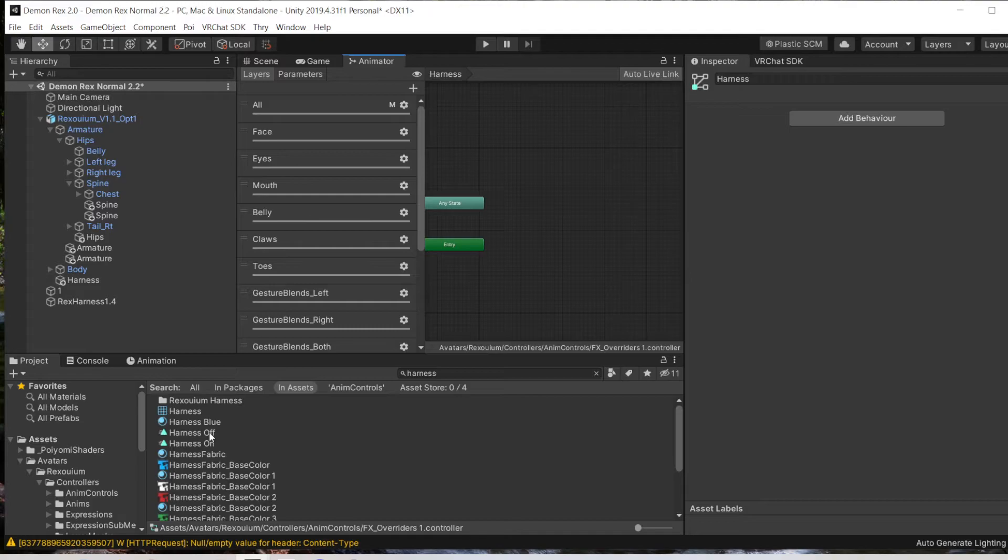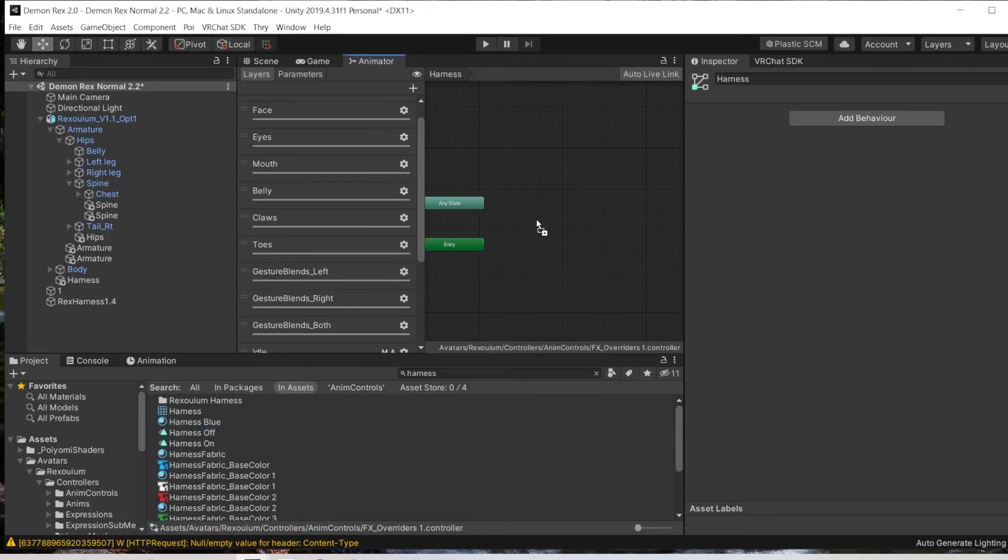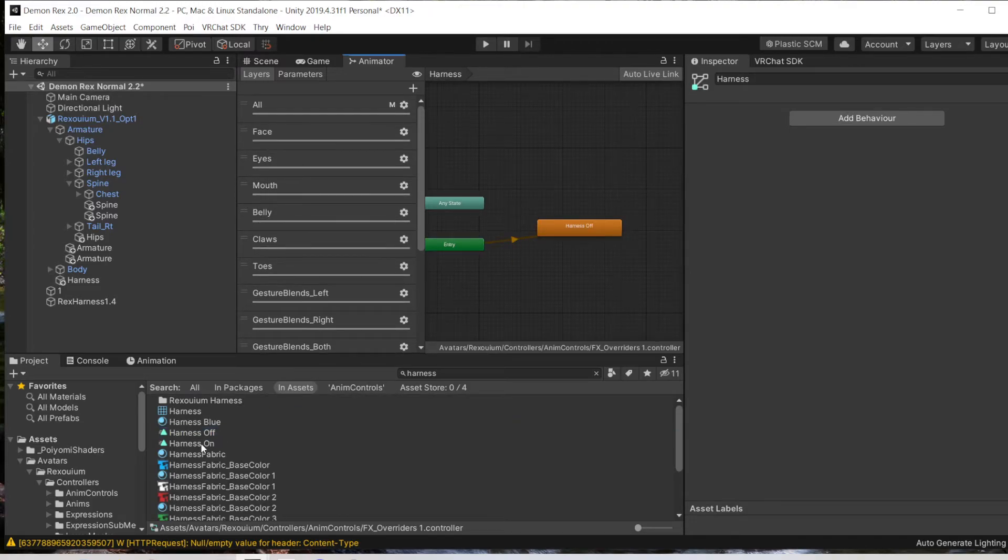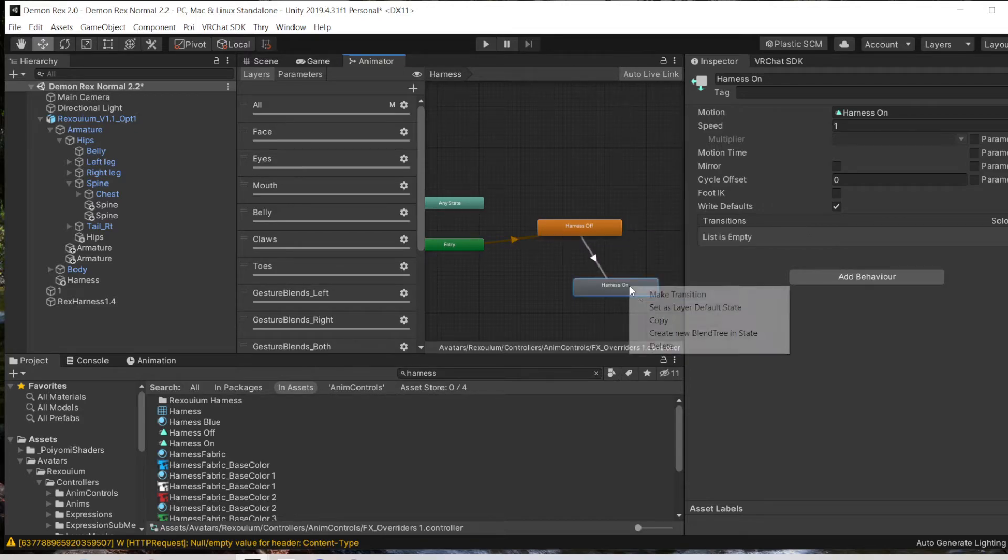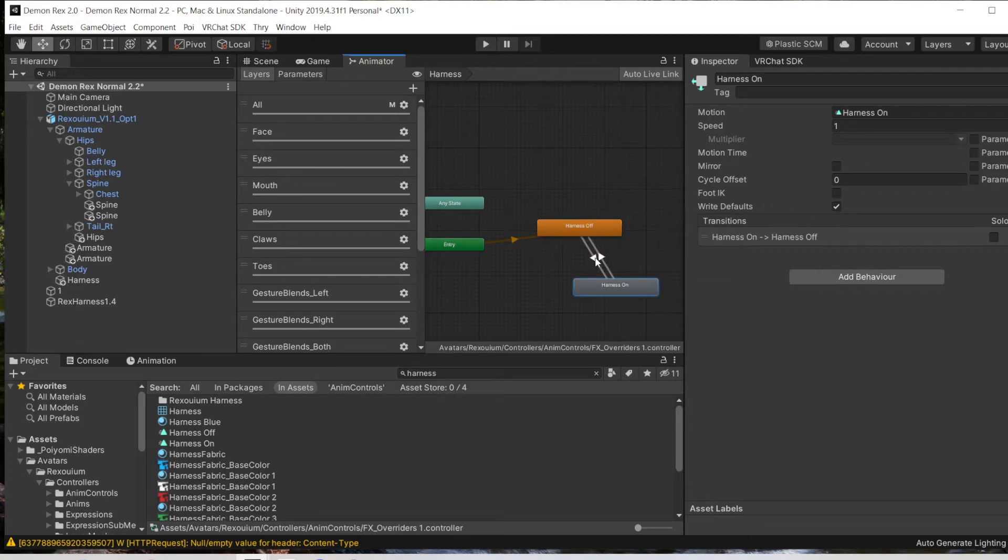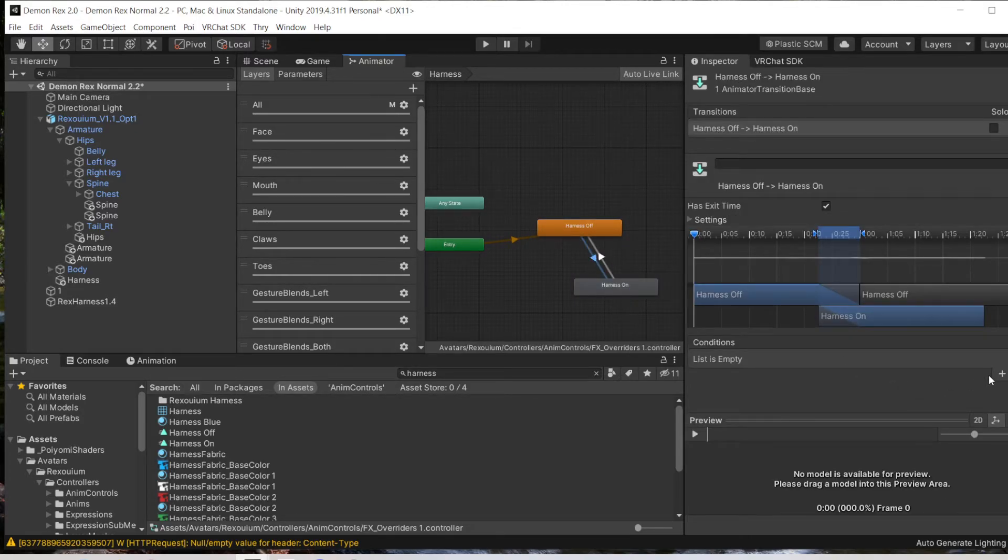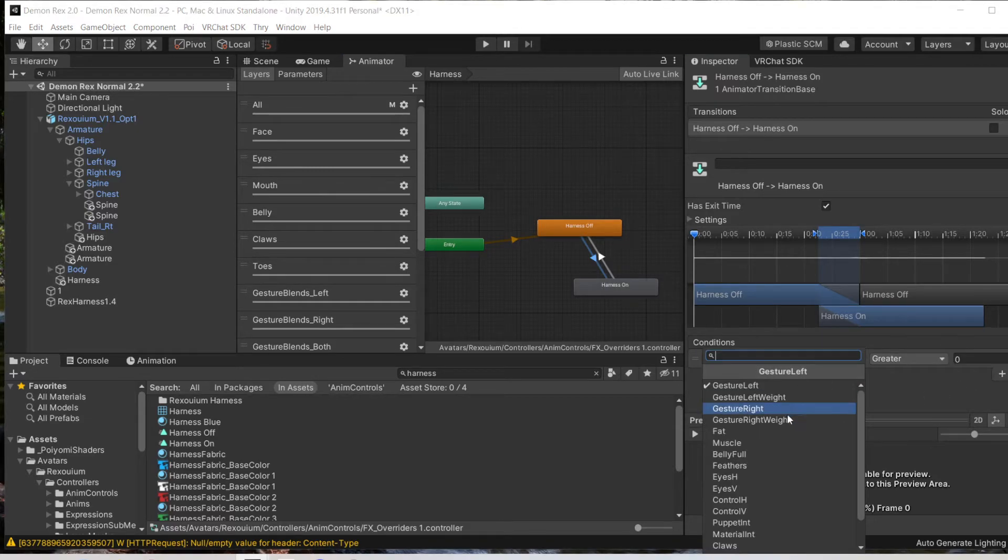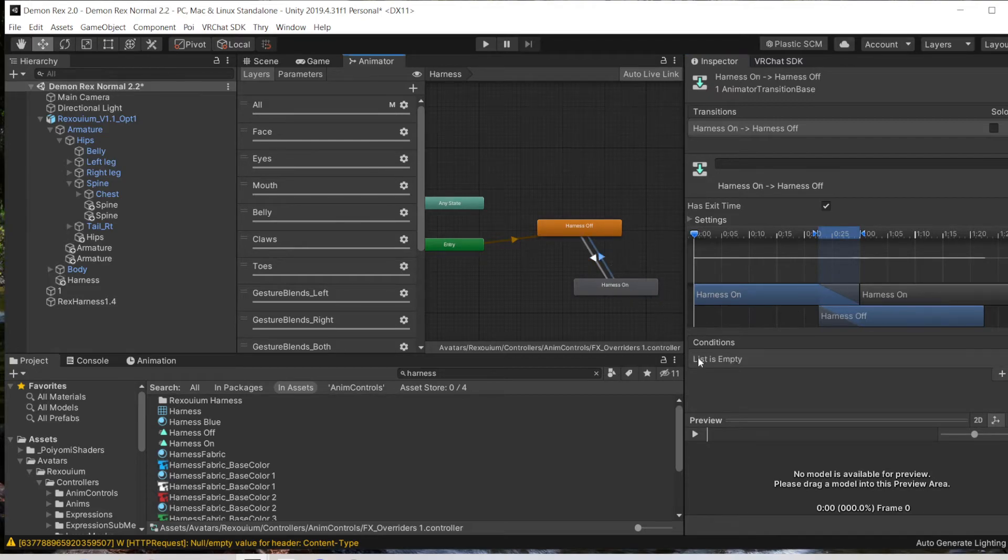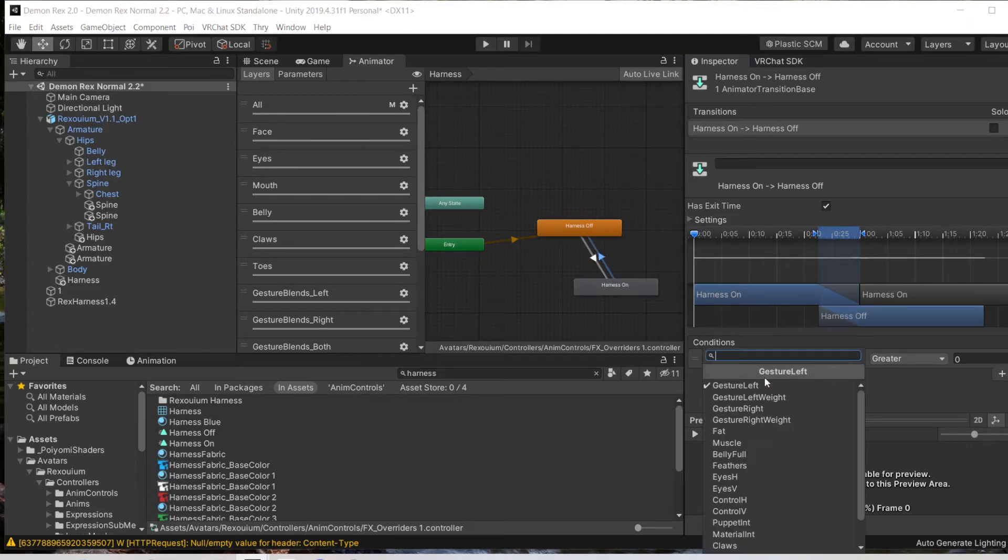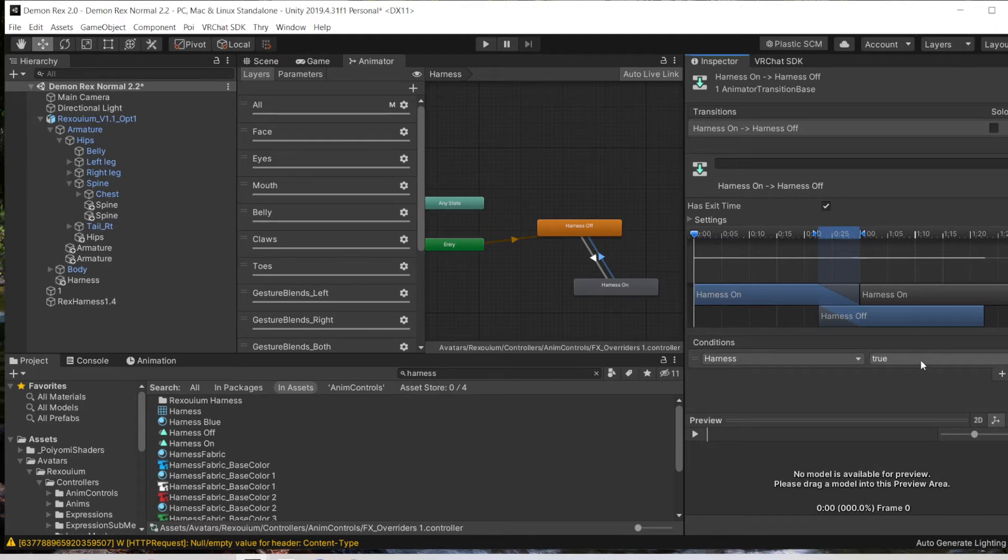Then we can drag our animations in here. Then we're going to make transitions between the two. And then on this one, Conditions, Harness, that is going to be True. And then this one will be Harness and False.